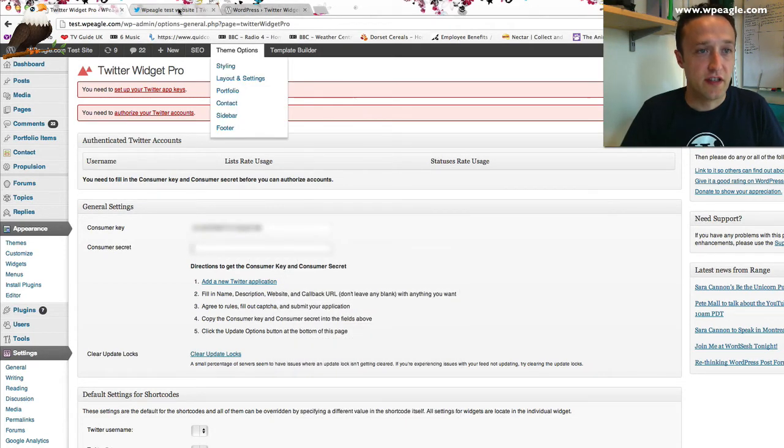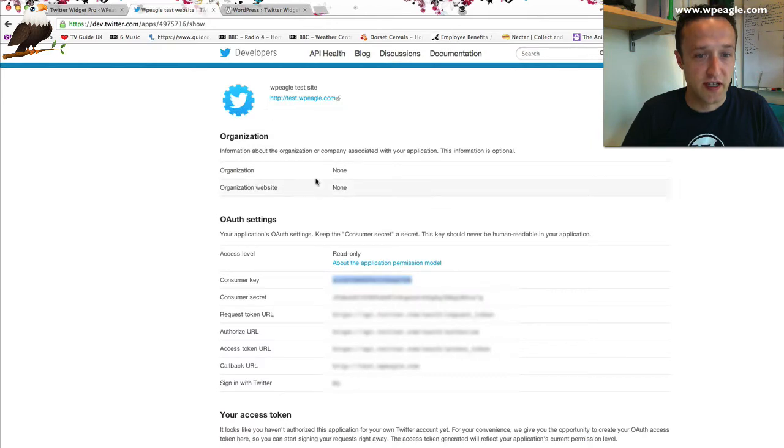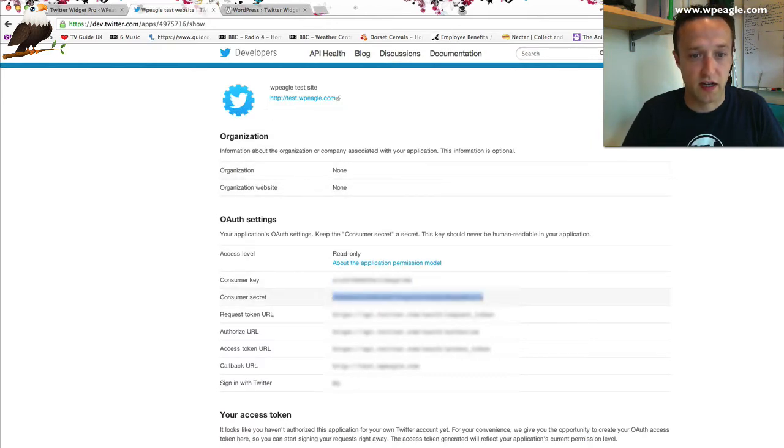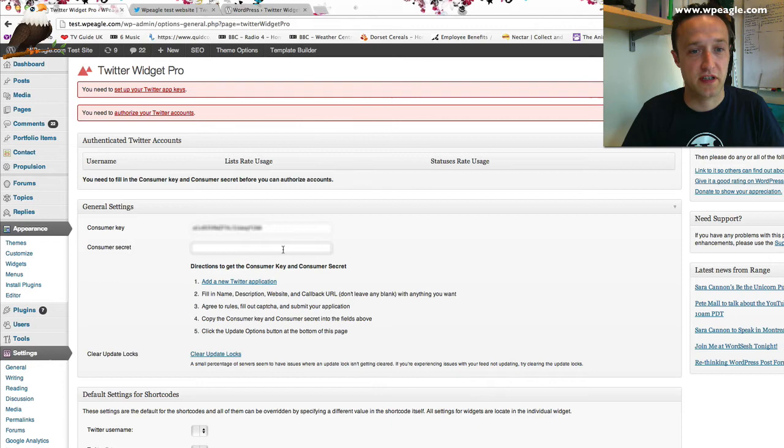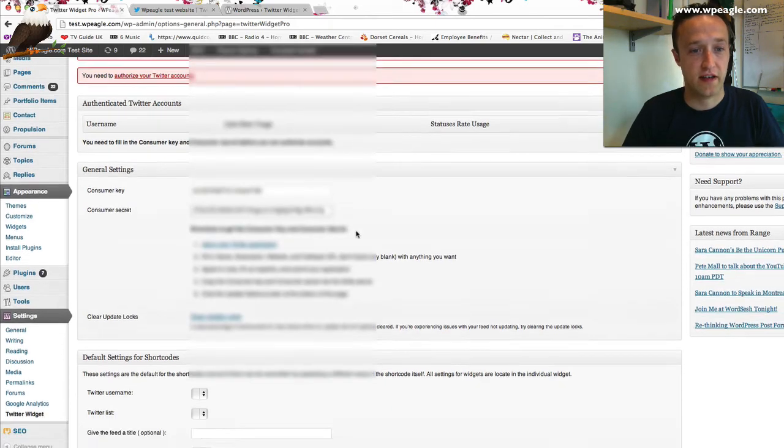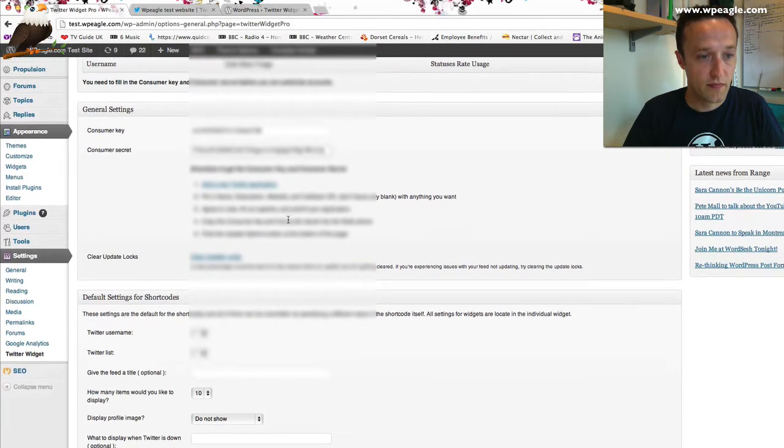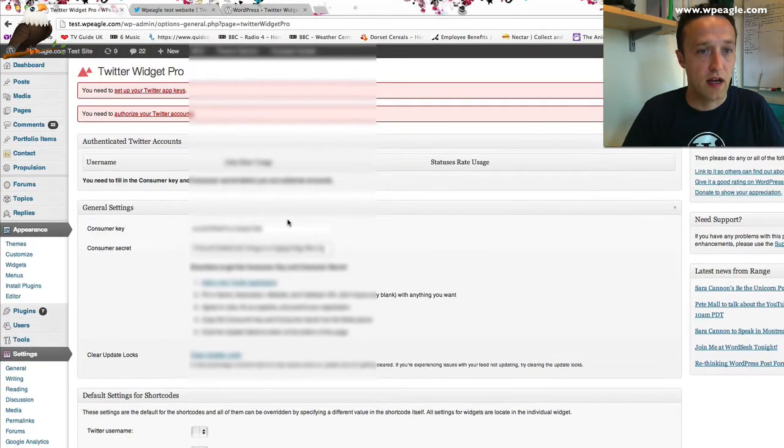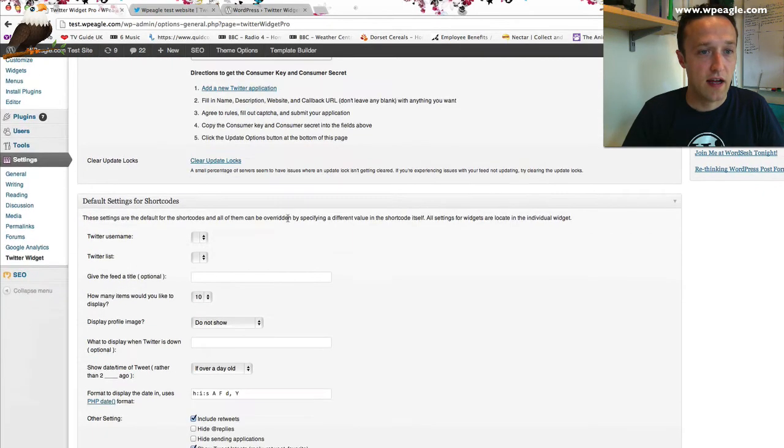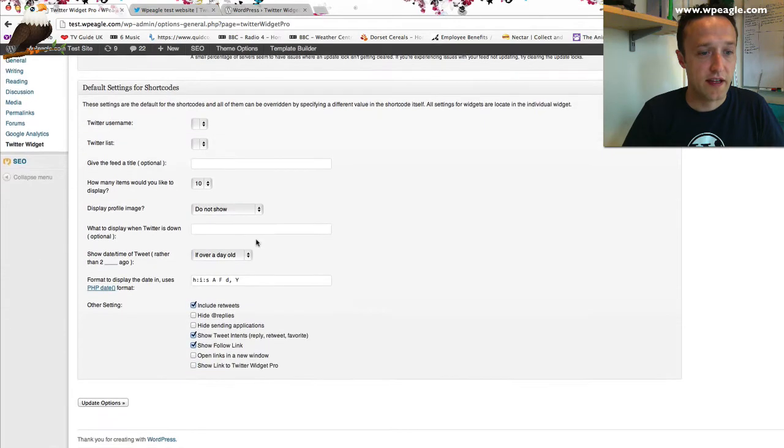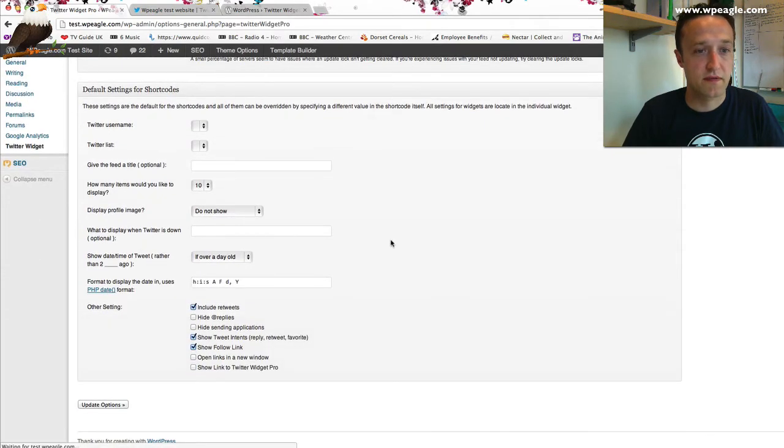Next is the secret. We go back to Twitter here. Consumer Secret is this thing here. Again, I'll have blurred these out for security, but you get the idea. I think that's it. Then we click Update Options.